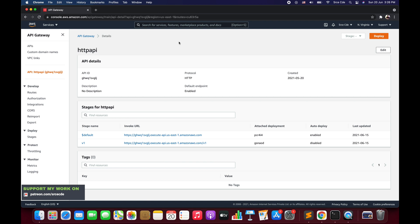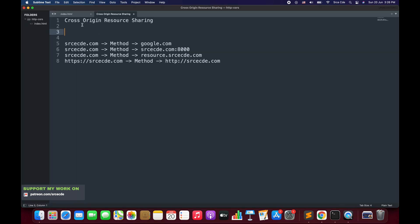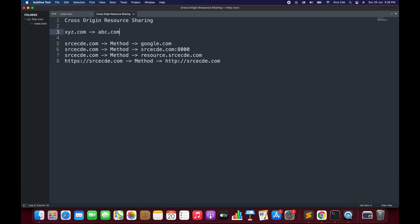If we look at the full form of CORS, that is cross-origin resource sharing, and break it down — cross-origin means that the origin of both domains are different. For example, xyz.com to abc.com. Resource sharing means the sharing of resources among different domains which do not fall under the same origin. That's basically cross-origin resource sharing.